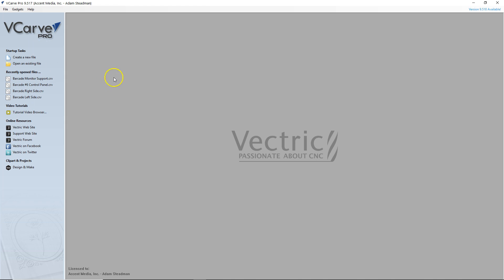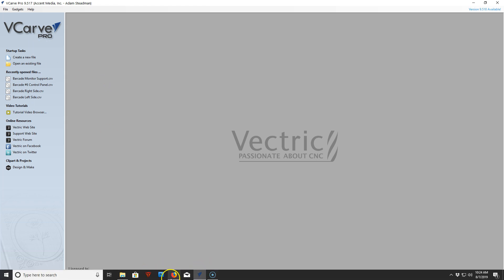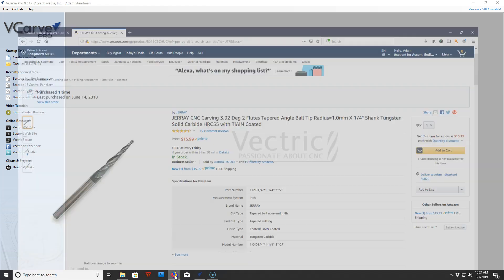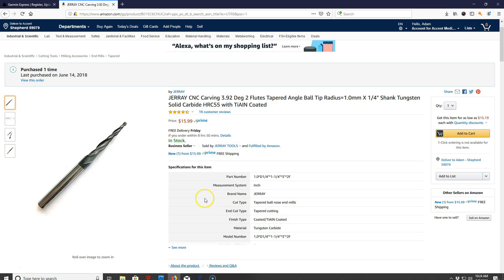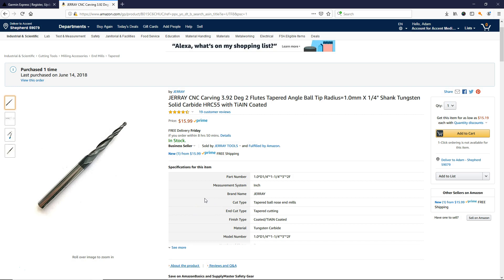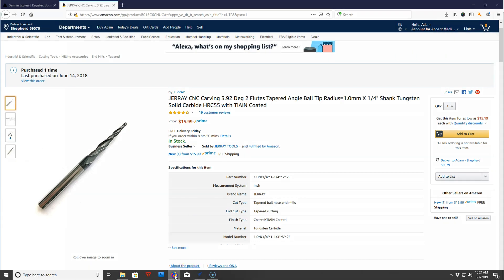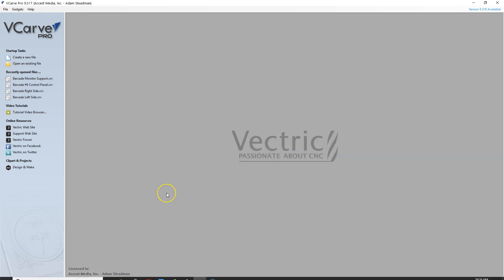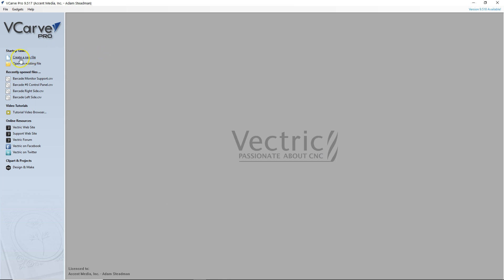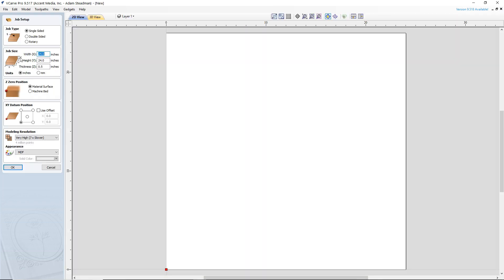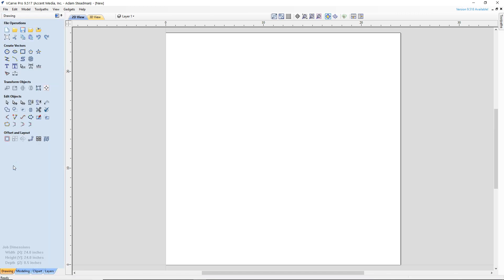Just as a caveat we're going to be using a Geray bit that I purchased off of Amazon. There it is right there and I will give you a link to that in the links below. So here we go, let's get started. We're going to create a new file in VCarve Pro and I'm just going to do this on a standard 24 by 24 by half inch piece of MDF that you can buy at any of the box stores. So we'll keep our material set up at 24 by 24 by half inch in inches and we're going to click OK.